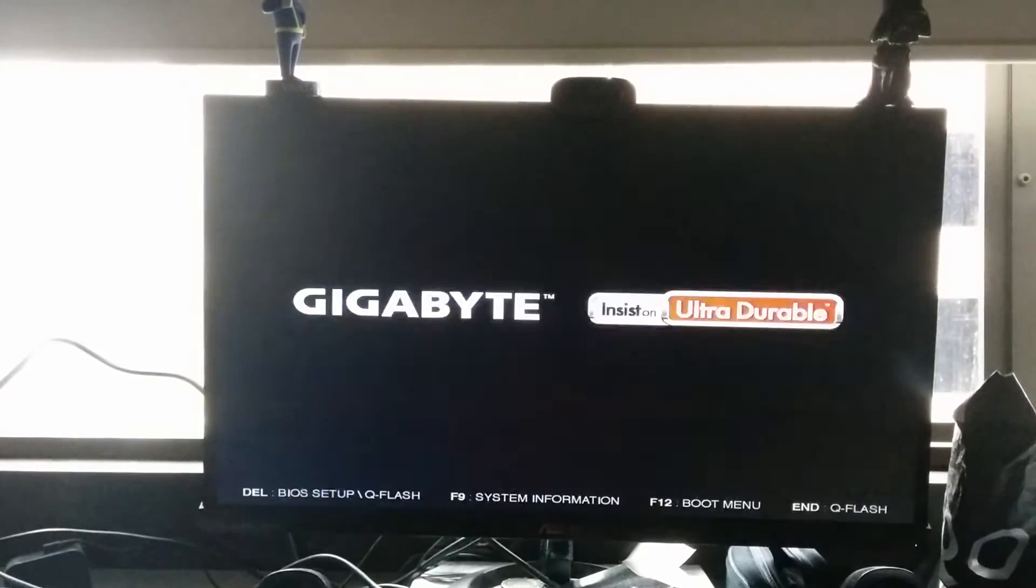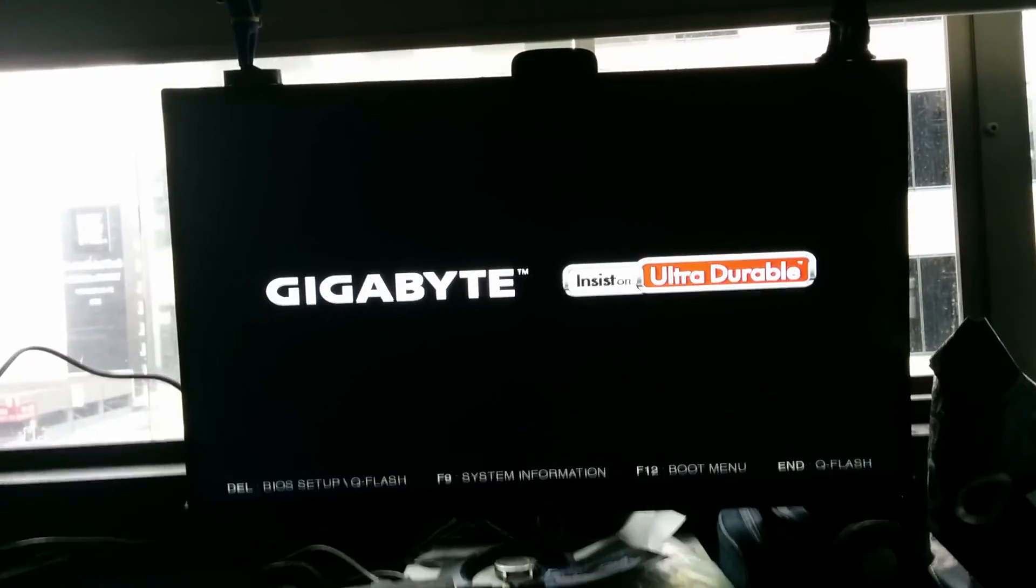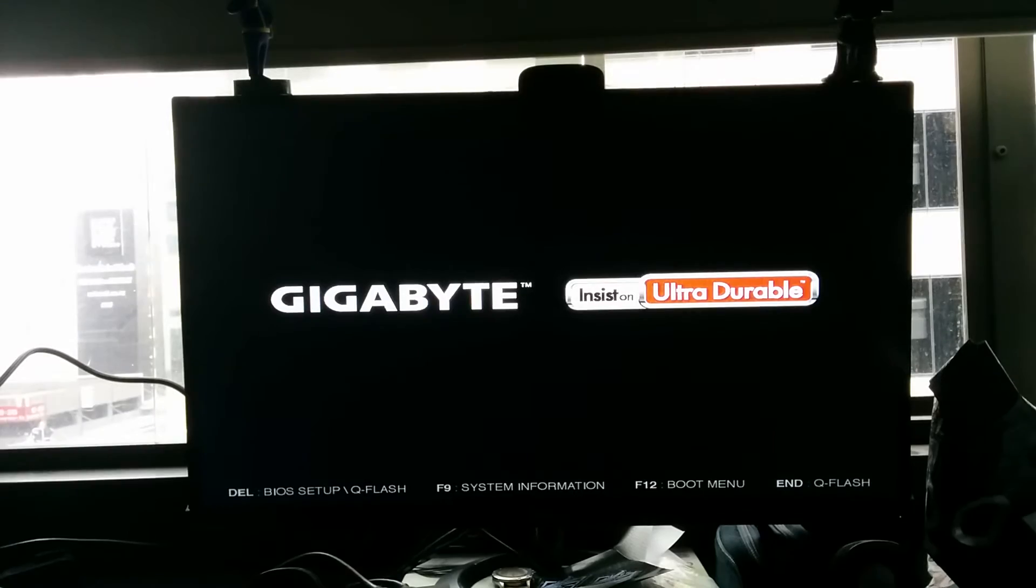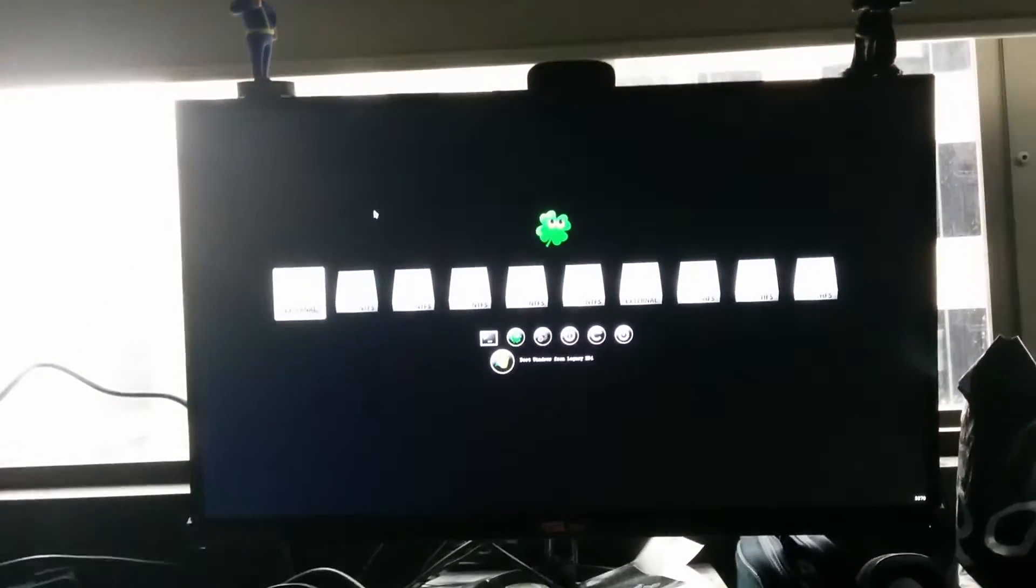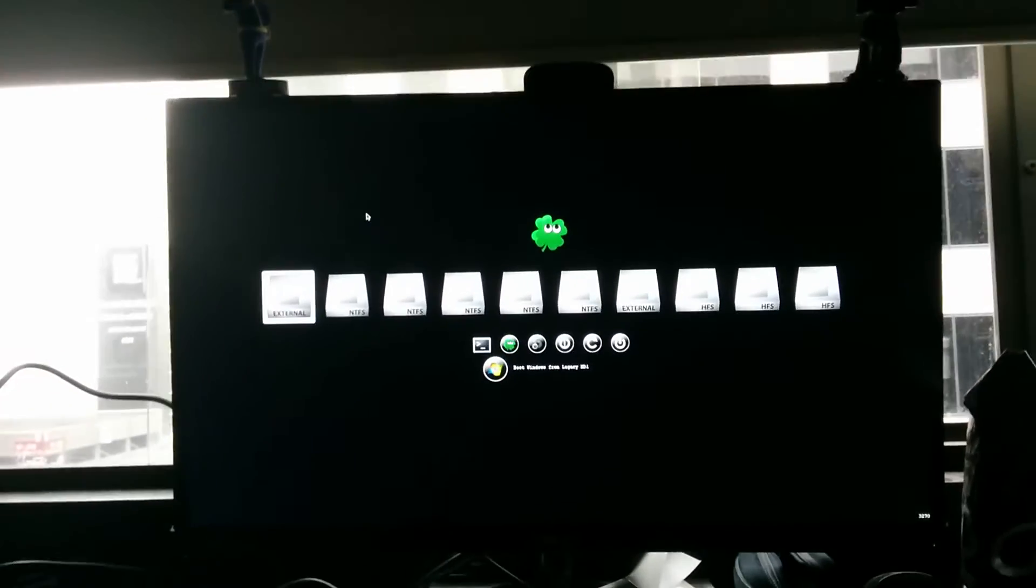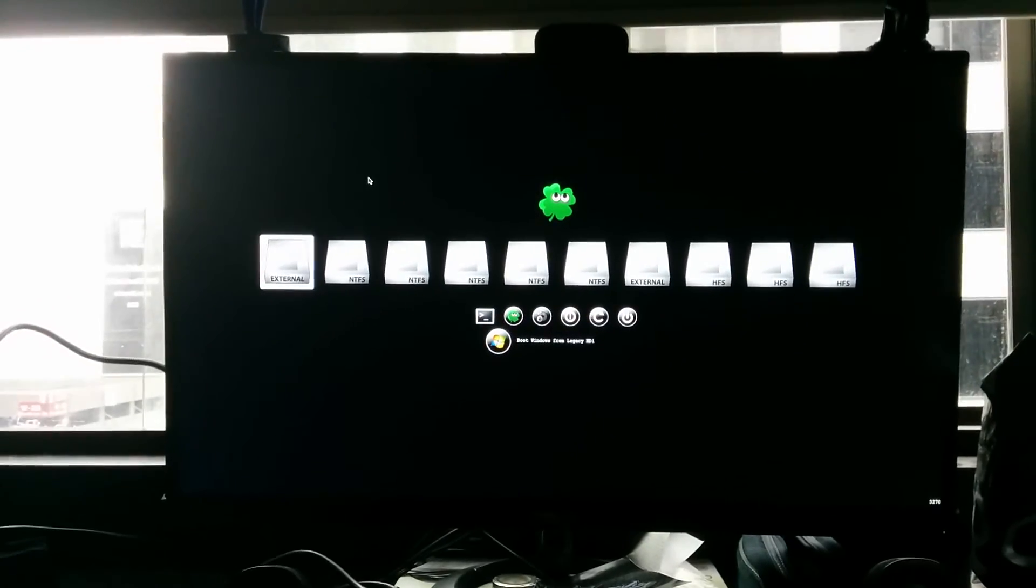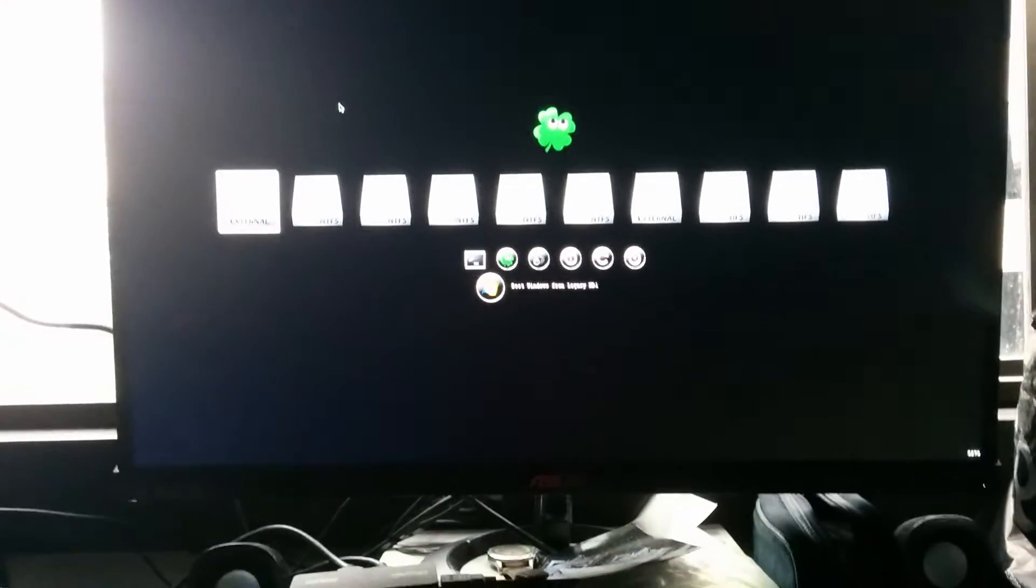Previously I would have to press F12 and boot via USB. Now I don't have to use that anymore - it just boots up automatically. Okay, as you can see, it uses Clover now. I think I didn't say Clover before.